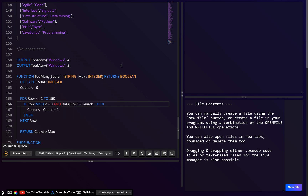The reason we use MOD is: if row is 2, then 2 MOD 2 = 0. If row is 4, then 4 MOD 2 = 0. But if it's an odd number, say 3, then 3 MOD 2 = 1. So even numbers give MOD 2 = 0, odd numbers give MOD 2 = 1. You can also use this technique for other multiples — for example, row MOD 7 = 0 checks for rows 7, 14, 21, and so on.